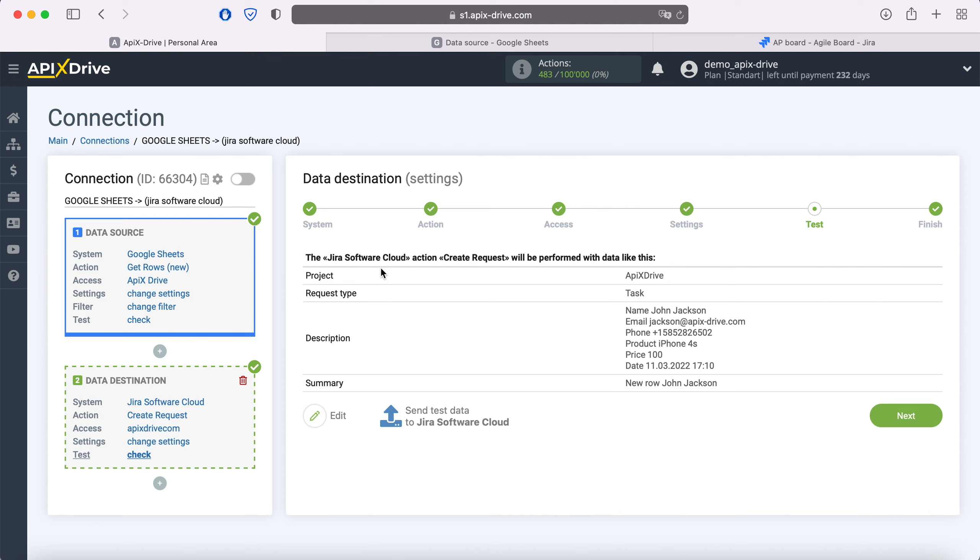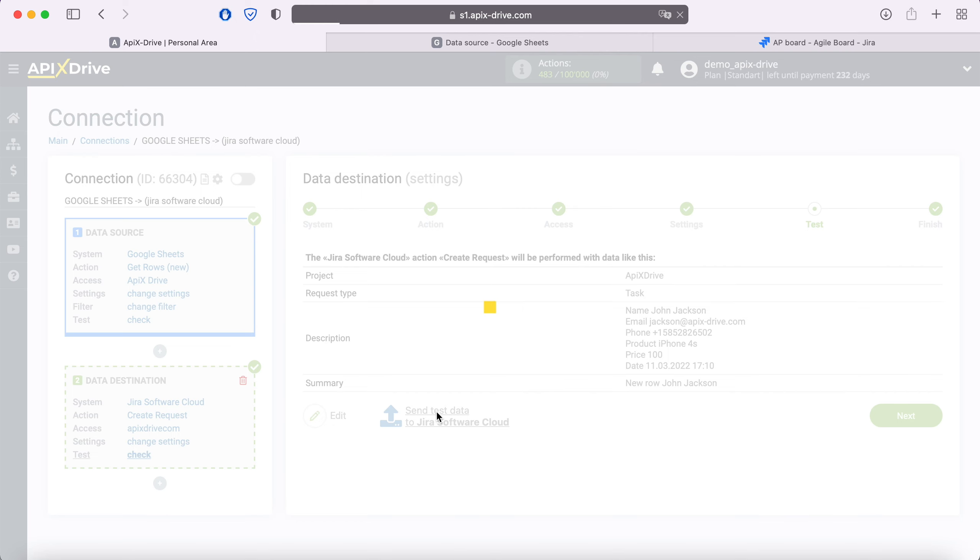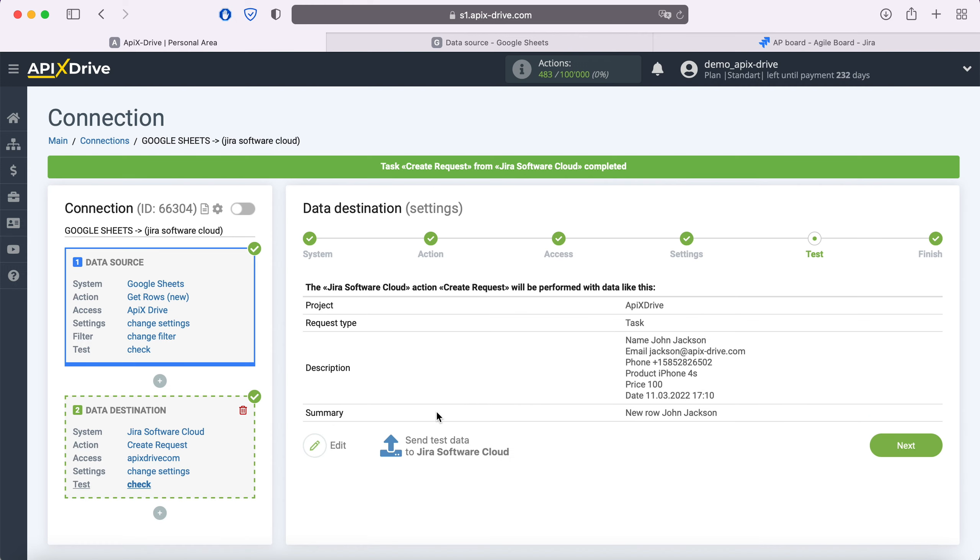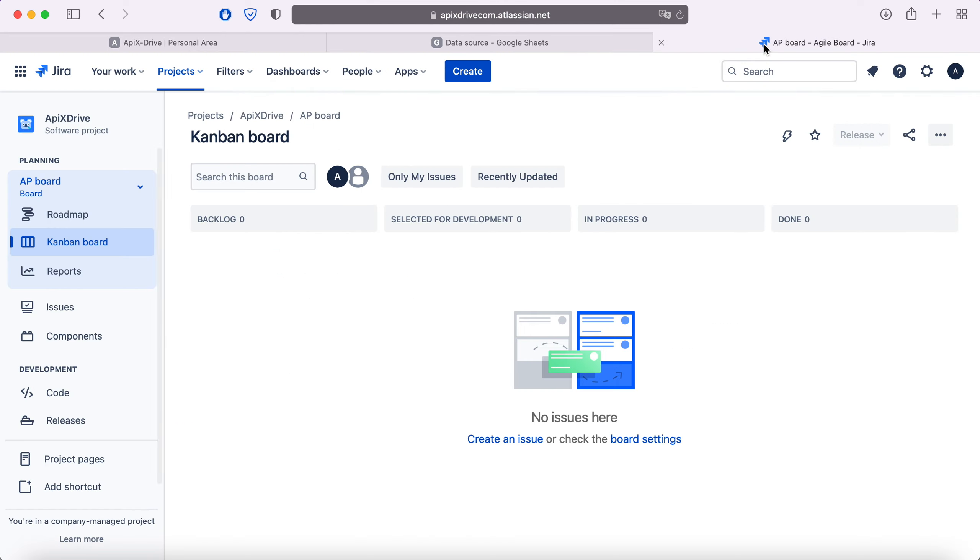If something does not suit you, click Edit and go back a step. In order to check the correctness of the settings, click Send Test Data to Jira Software Cloud. After successful submission, go to Jira and check the result.